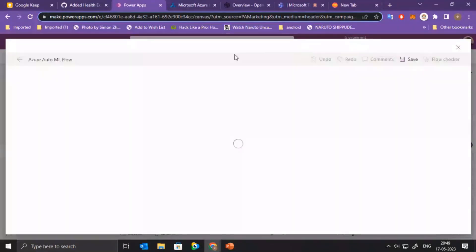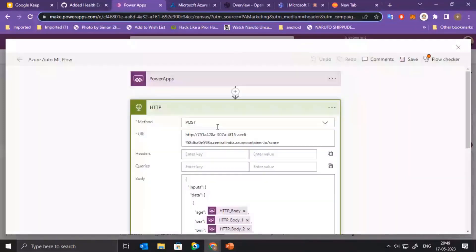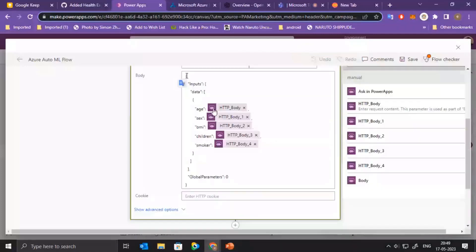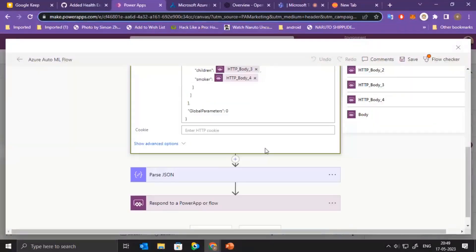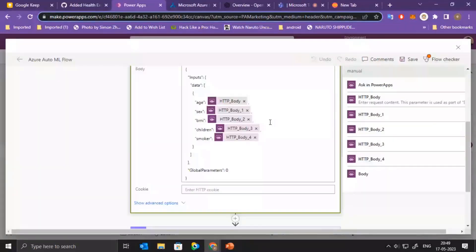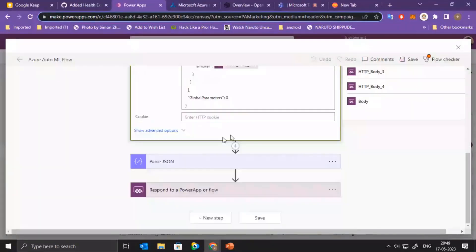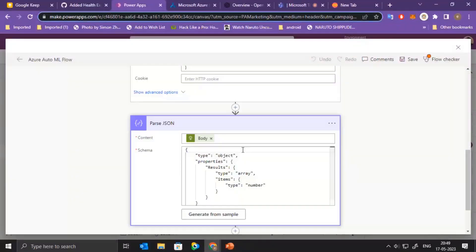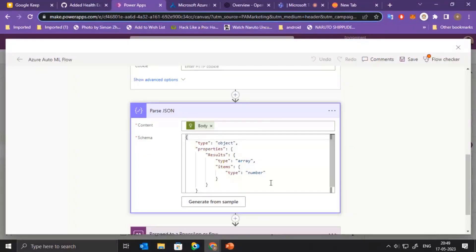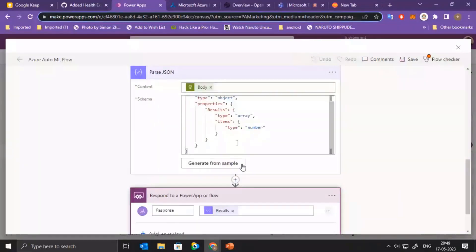So I'll just show you the flow as well. Basically, it takes the endpoint URL and it sends a post request and then it gets, you have to provide the input parameters in the queries. And once that is done, we can get the response back and this is a response schema and finally we can use that in the Power Apps.